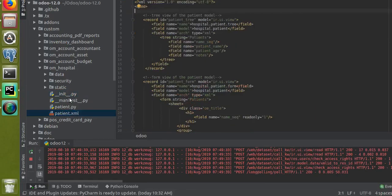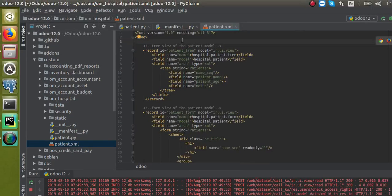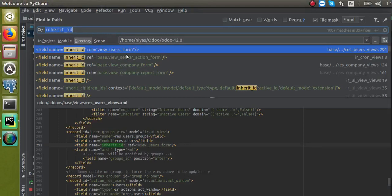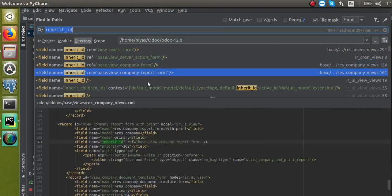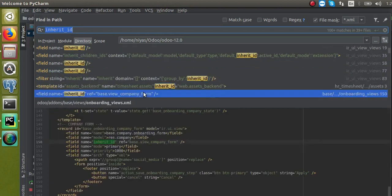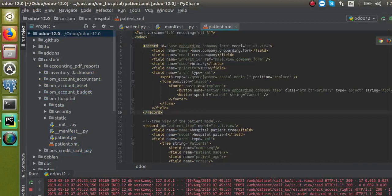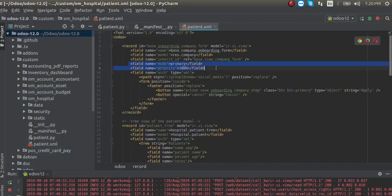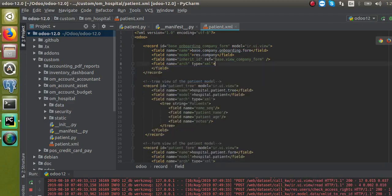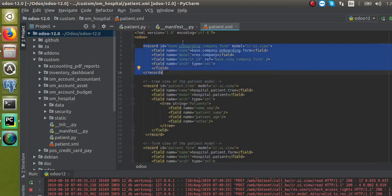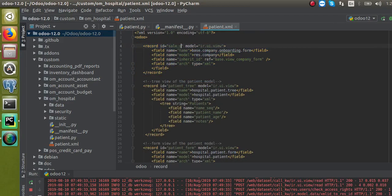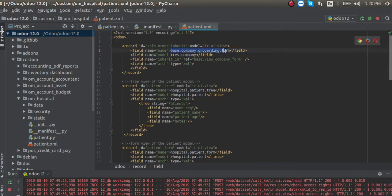Here I will add the field to the view. I will check an existing sample — if I search by inherit ID, I can see a lot of sample code. I will copy an appropriate one and paste it inside our XML file, then remove the unnecessary lines. For the record ID I will give a unique ID like 'sale_order_inherit', and similarly for the name.